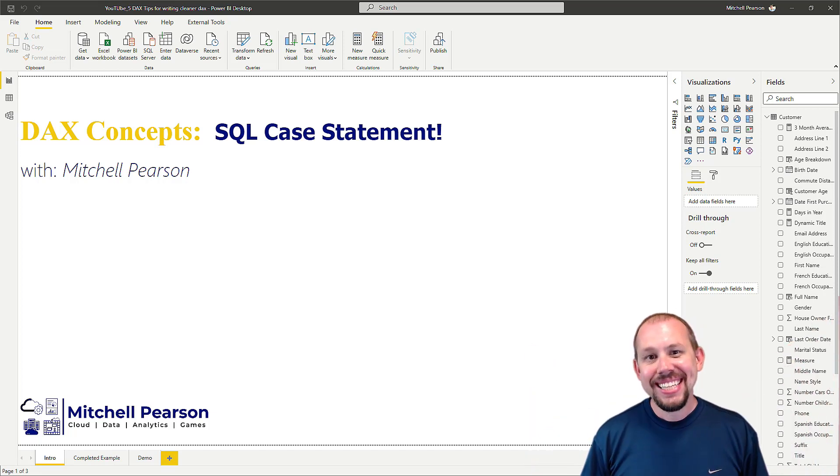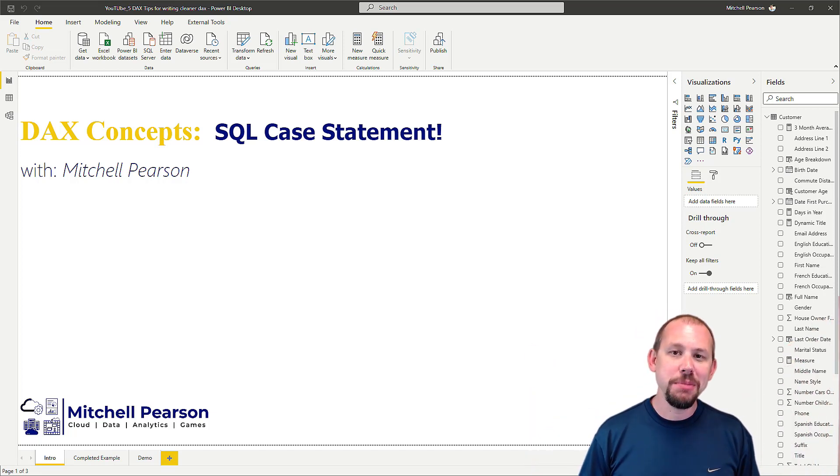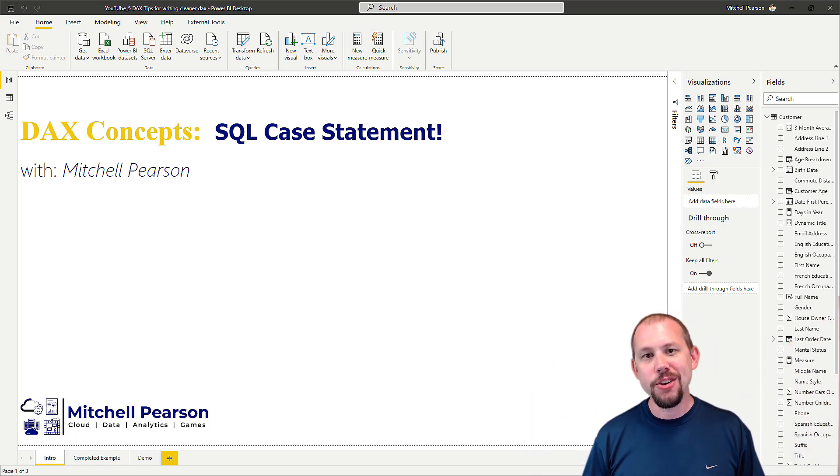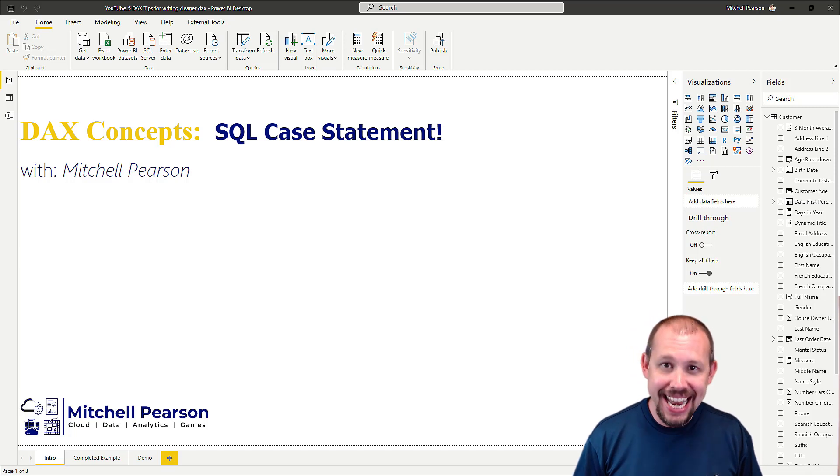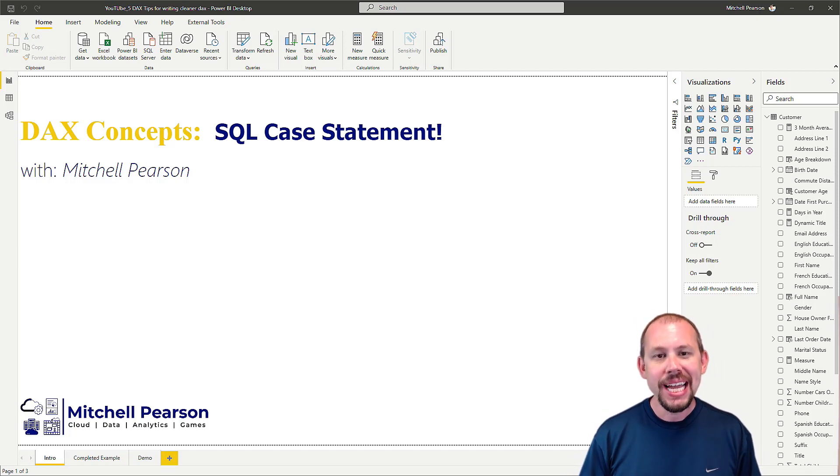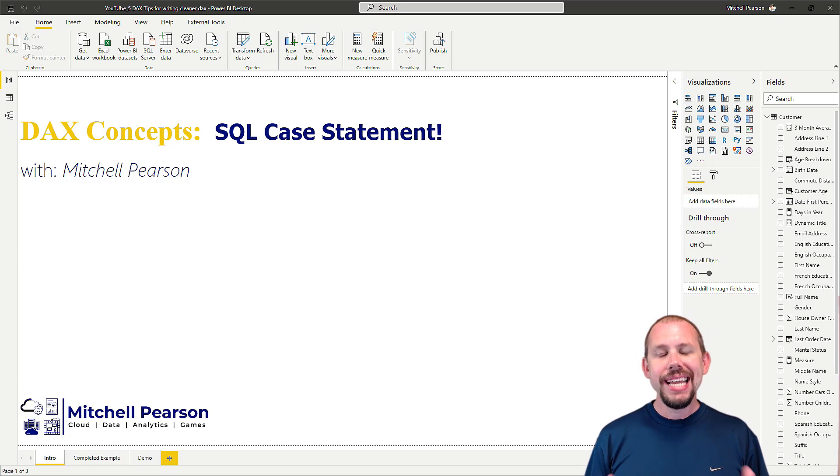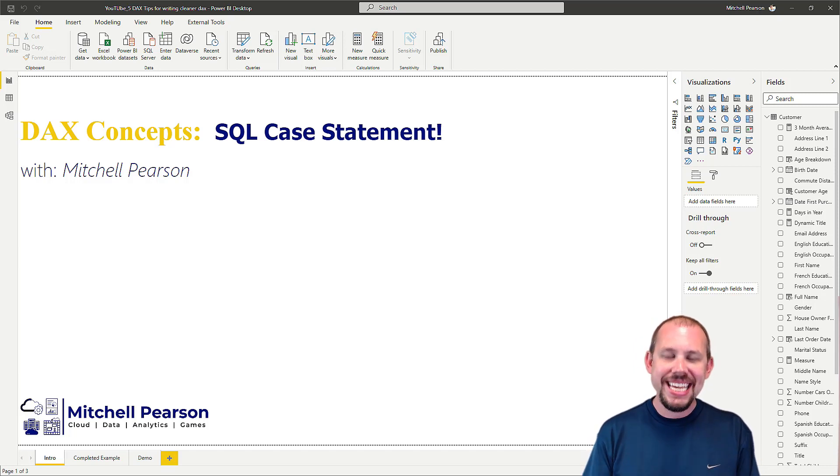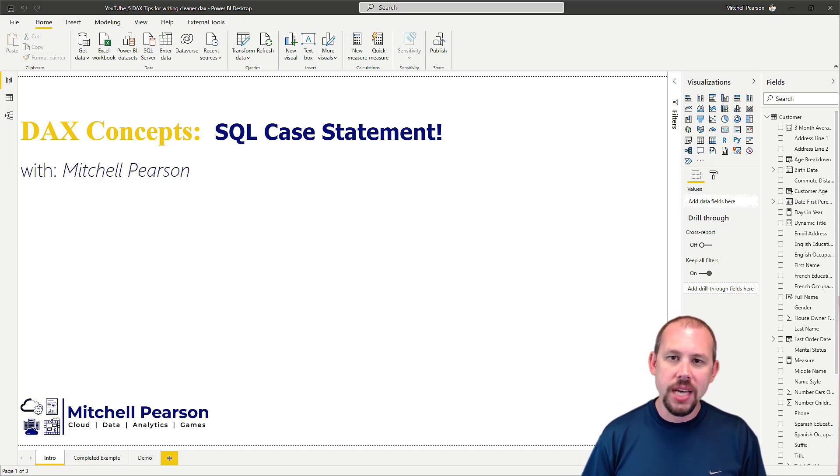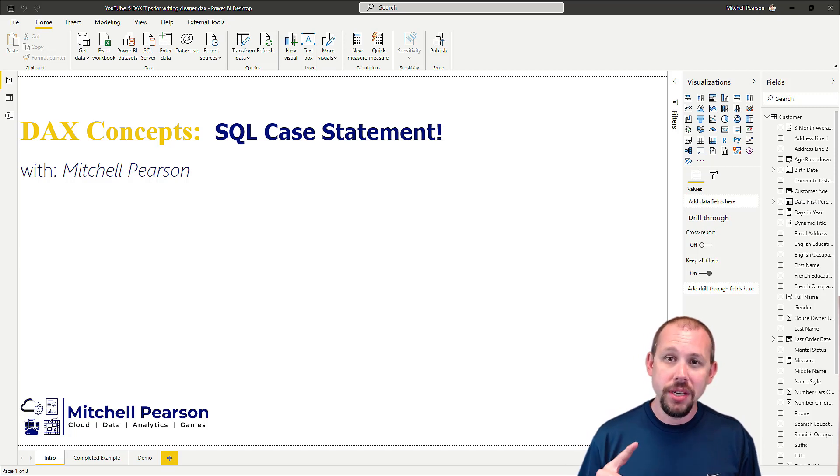Hey guys, welcome to another video. My name is Mitchell Pearson, consultant and trainer here for the last nine years at Pragmatic Works. Today we're going to be taking a look at how to write a SQL CASE statement in DAX.